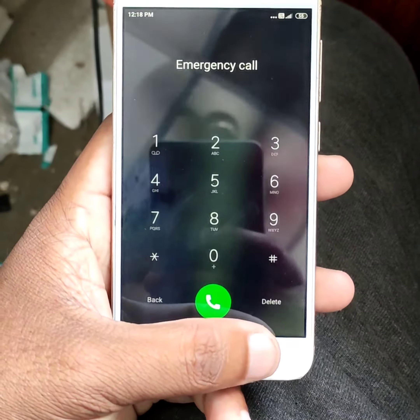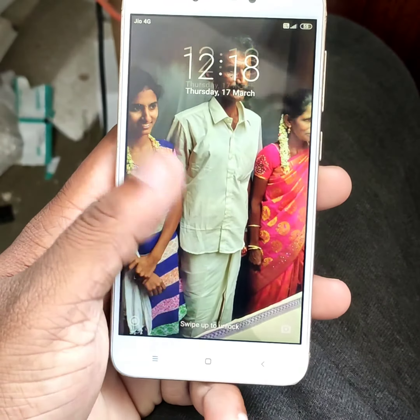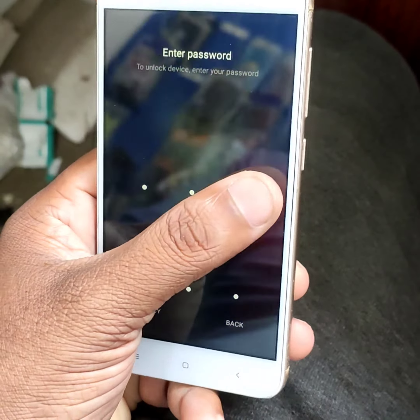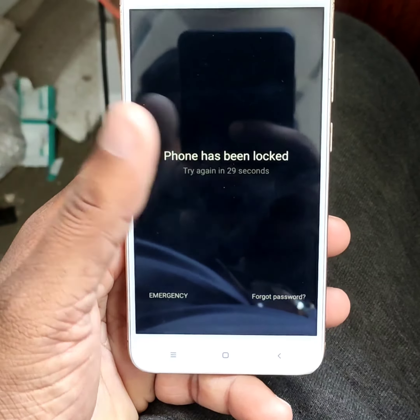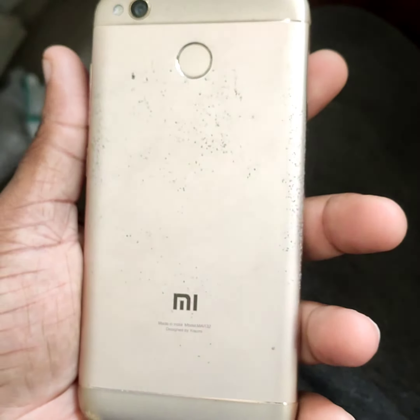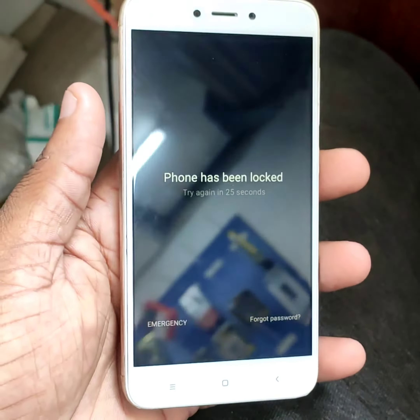Hello, my name is Mi4X Mobile. We are going to get a password for your customers. Let's see how the password is unlocked. If you want to subscribe to our YouTube channel, don't forget to subscribe to our channel.